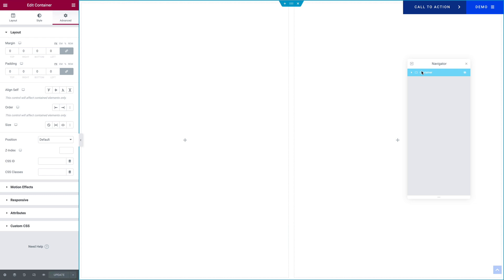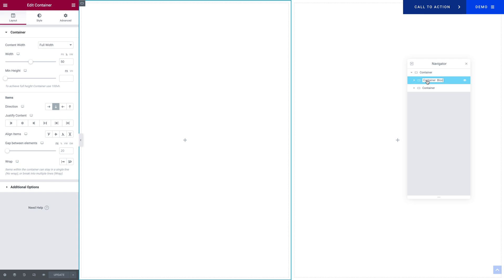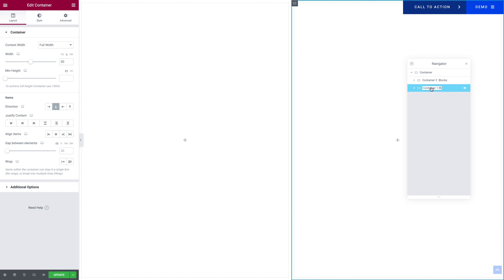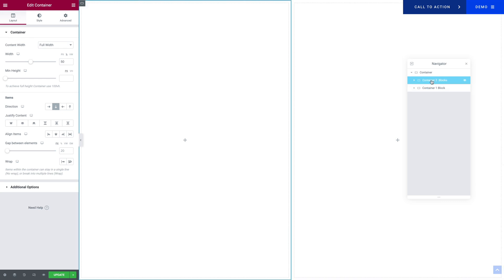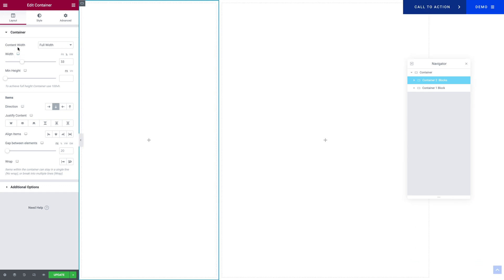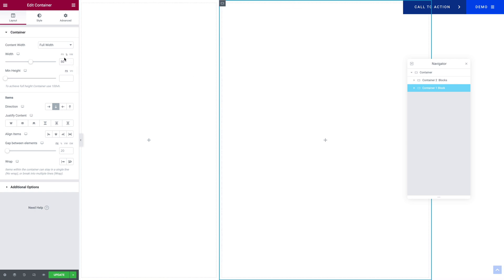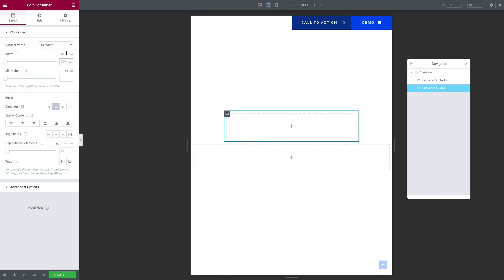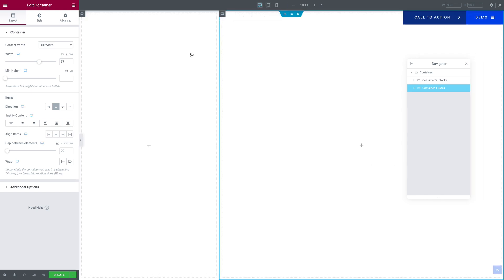Let's save our work. Next in the Navigator, you want to expand our main container, and then we have two subcontainers. The first one we're going to rename Container 2 Blocks, and the second one is going to be Container 1 Block. Now let's select the Container 2 Blocks — the width should be 33%. And then in tablet and mobile mode, it should be 100%. Now let's go back into desktop mode. Let's select our second subcontainer, Container 1 Block. This time, the percentage should be 67%. Let's go back into tablet mode, and this time for the tablet and the mobile, you want to select percentage and type 100.